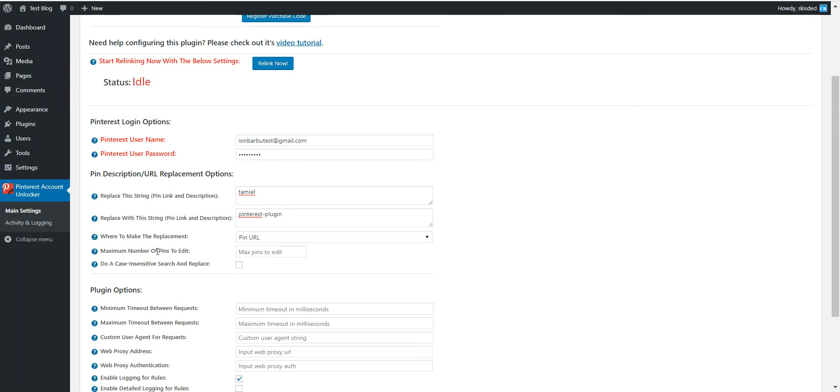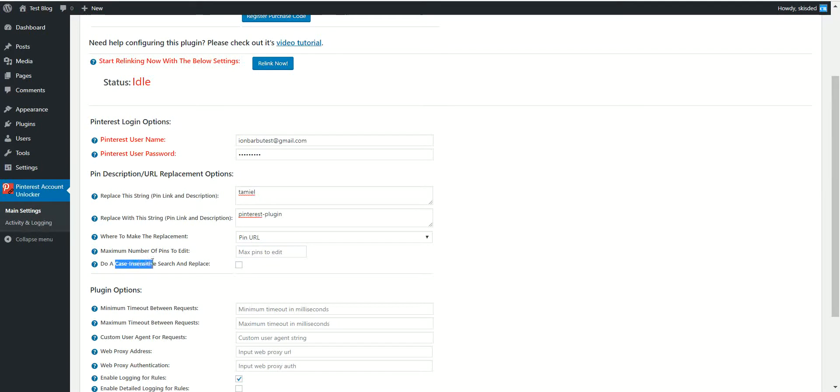Maximum number of pins to edit at once. You can set the maximum number for the pins this plugin will edit. You can enable case insensitive search and replace.